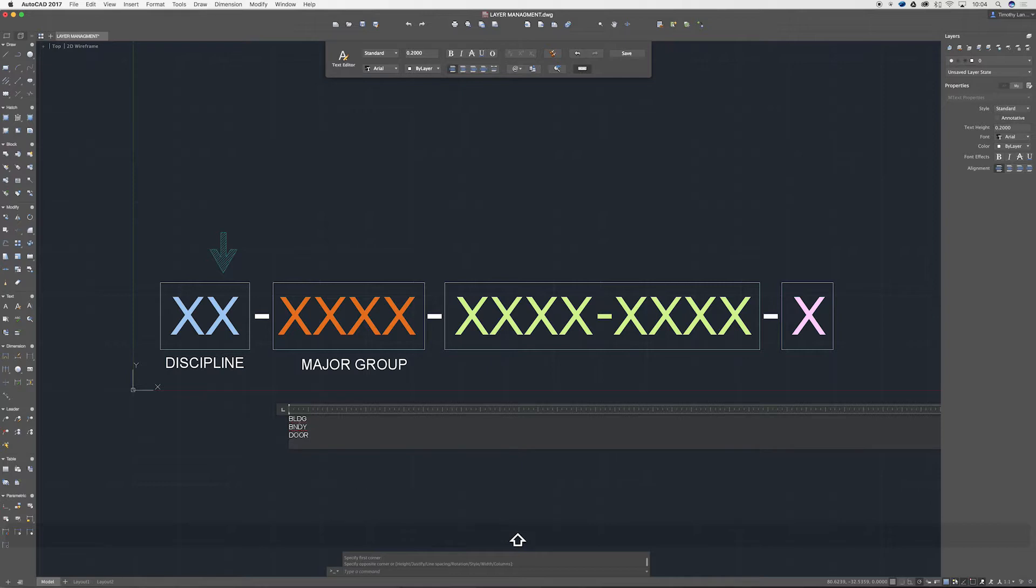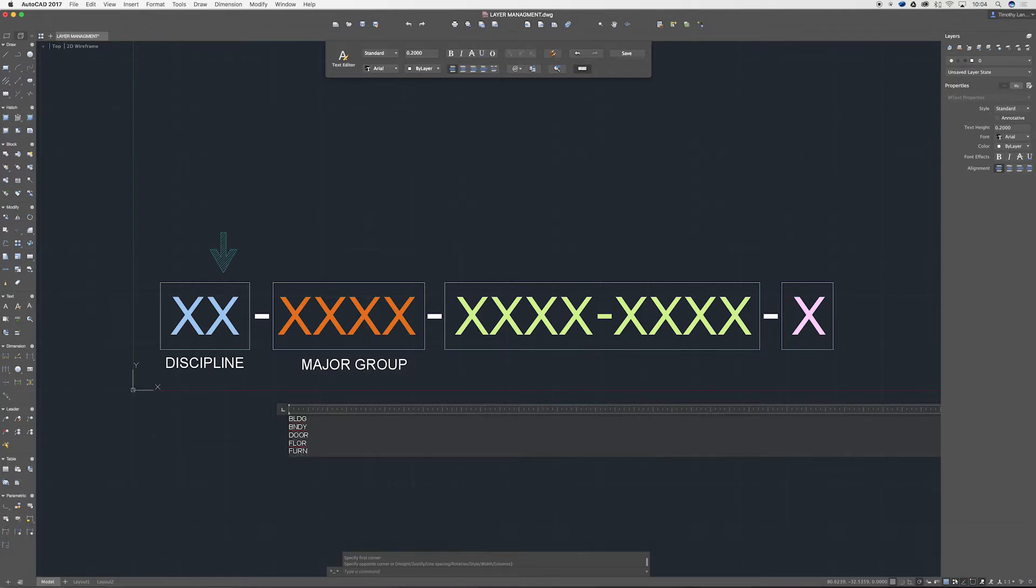So let's just bring up a textbox really quickly. These could be buildings which would be BLDG, boundaries might be BNDY, you've got door, and you've got maybe floor which is FLOR.